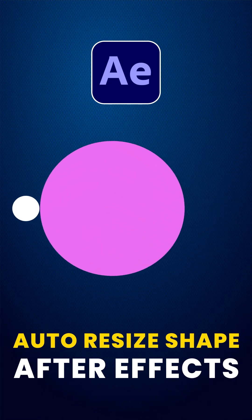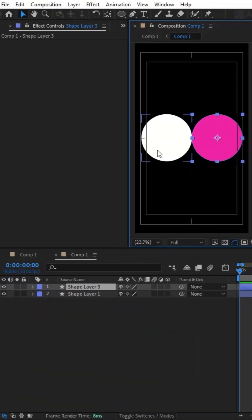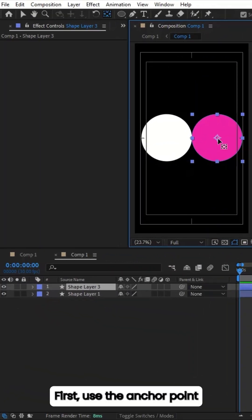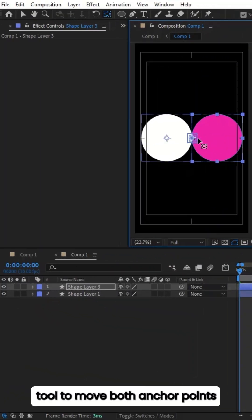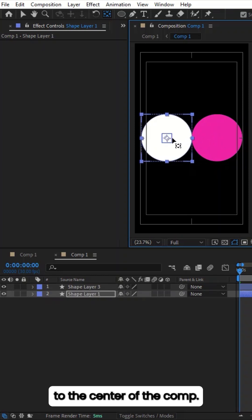Today I'll show you how to auto resize two shapes in After Effects. First, use the Anchor Point tool to move both anchor points to the center of the comp.